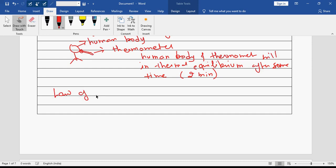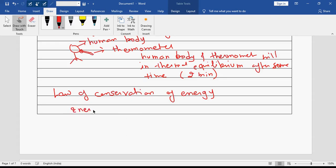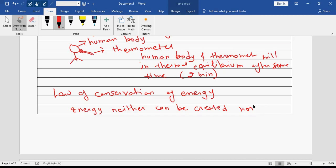Law of conservation of energy. What it suggests is that energy neither can be created nor could be destroyed.